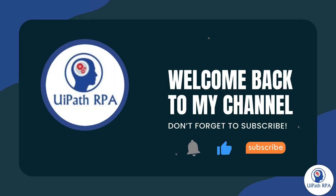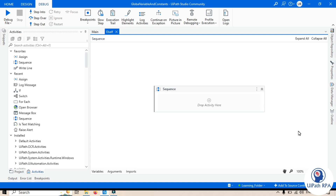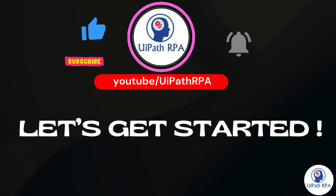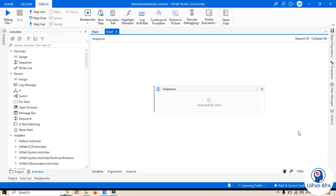Hi friends, this is Manish Pandey. Welcome back. In this video I am going to show you how to use the Else If activity in UiPath, so let's get started. You all know about the normal If activity — this Else If activity is a part of the If activity family which allows you to handle complex decision-making processes within your automation.